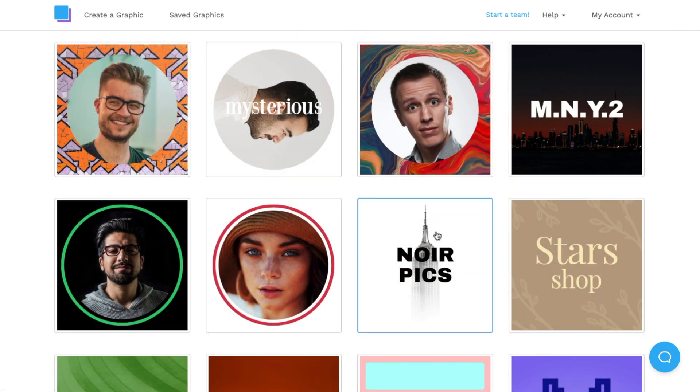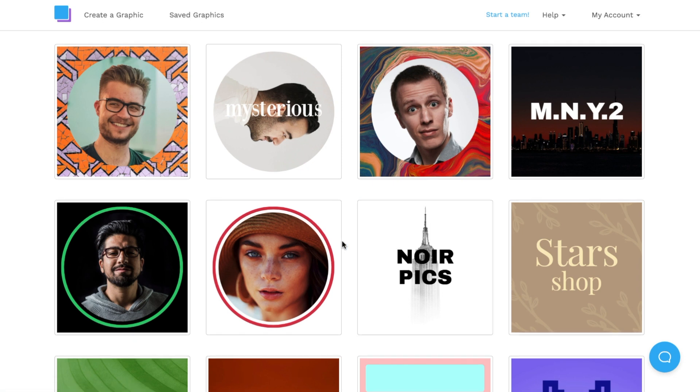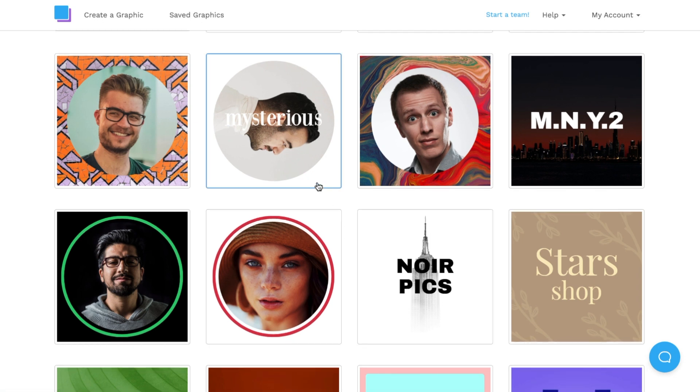In my case here, I'm actually looking to use a headshot with a bit of text. So I'm going to go ahead and click on this template here.